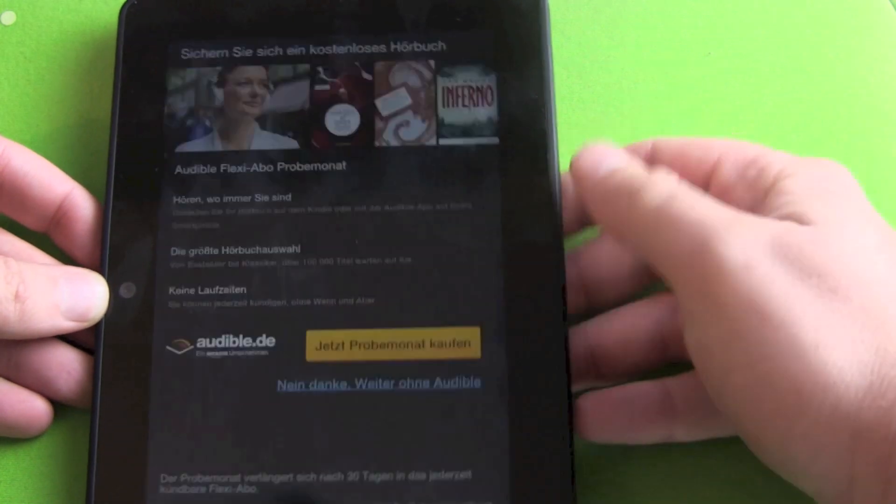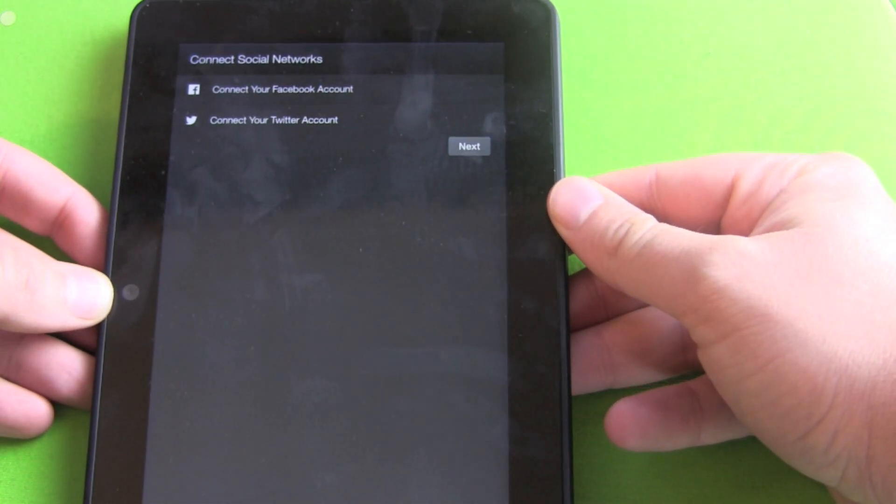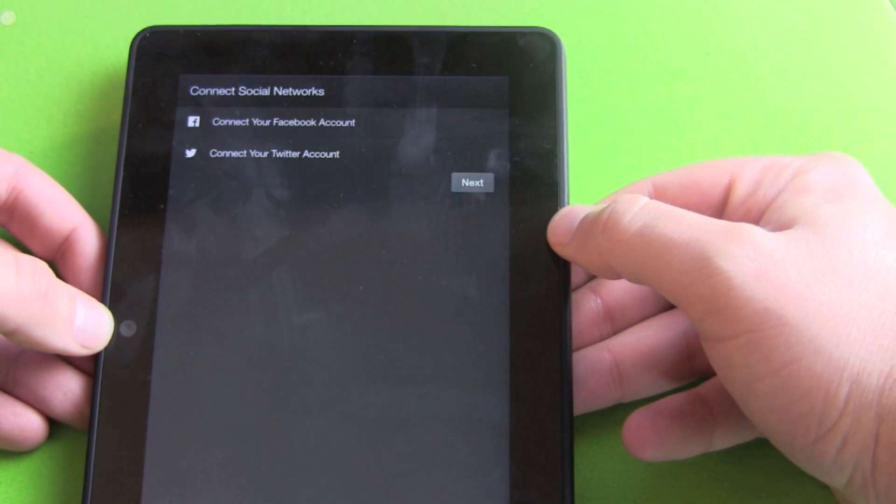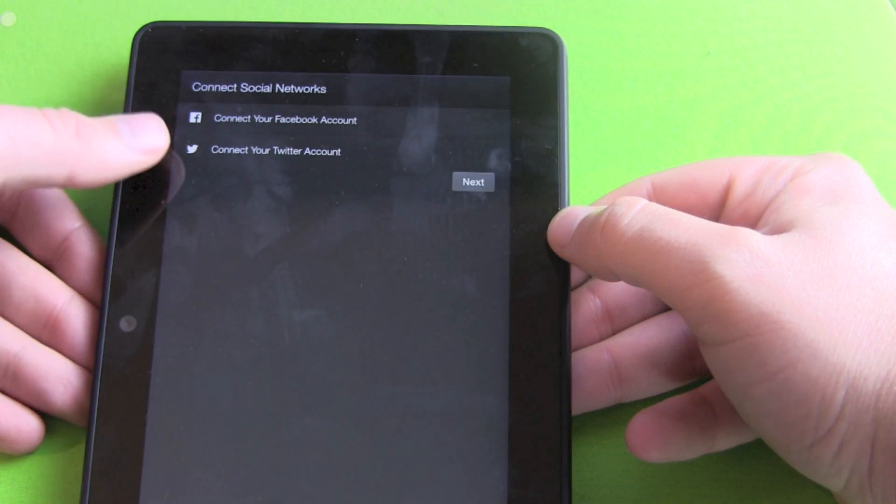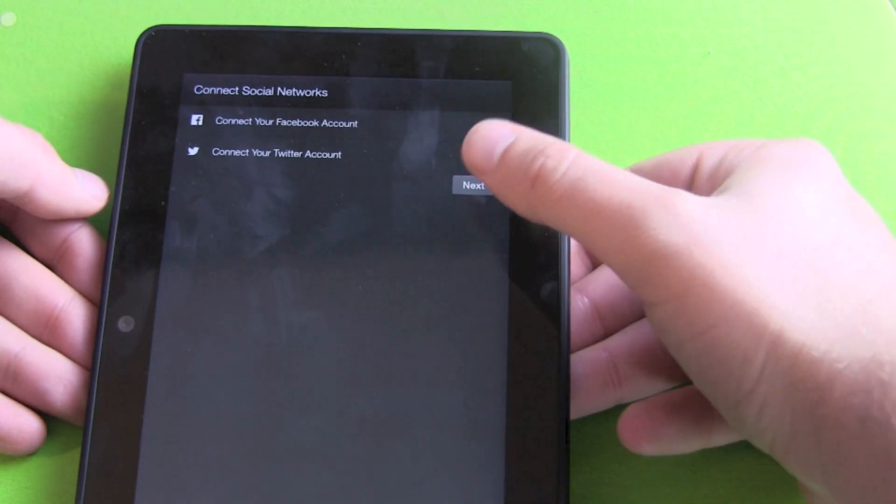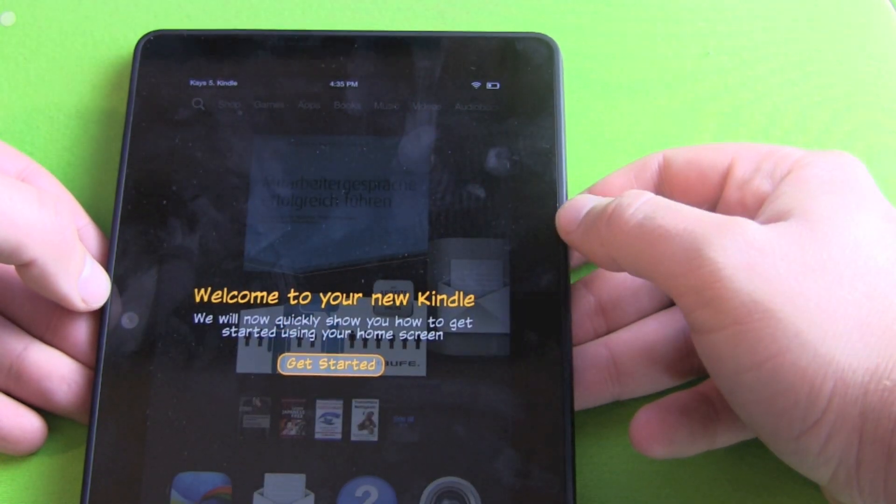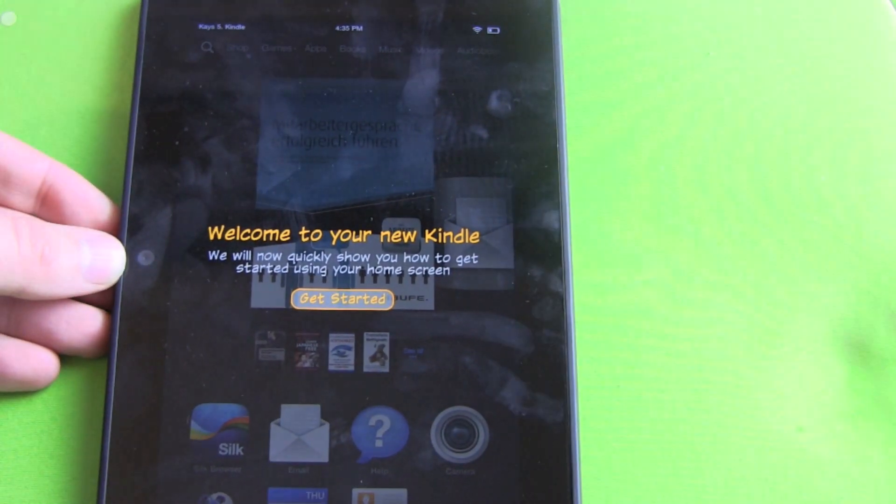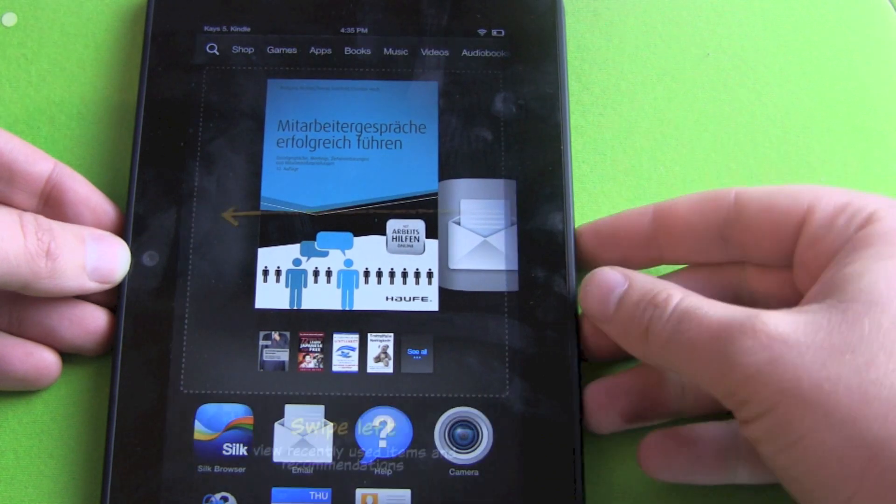No advertisement for Audible. Next step is connect social networks. Connect with Facebook or Twitter. No Google Plus here. And there we go. Little tour. Welcome to your new Kindle. Get started.